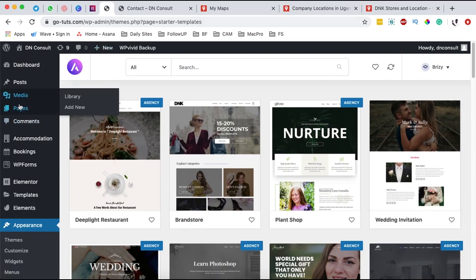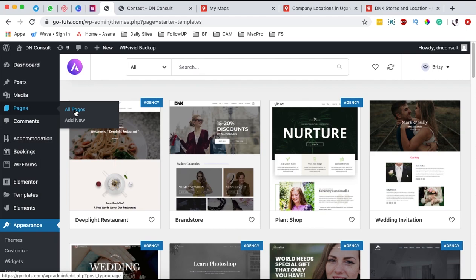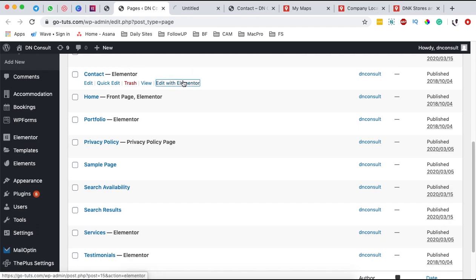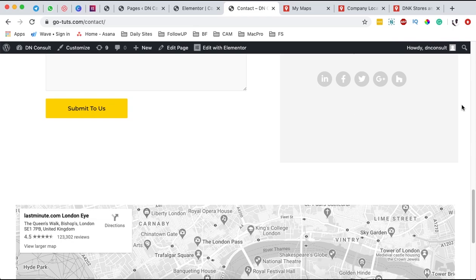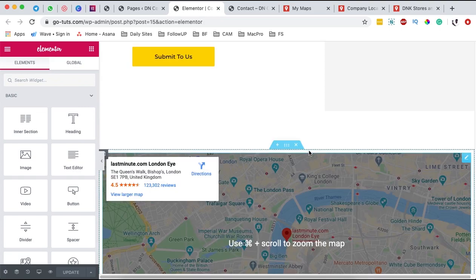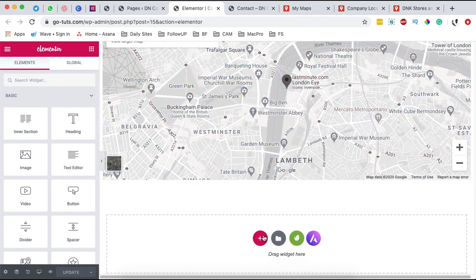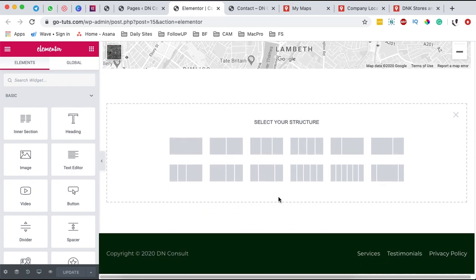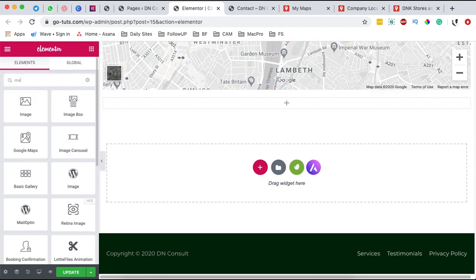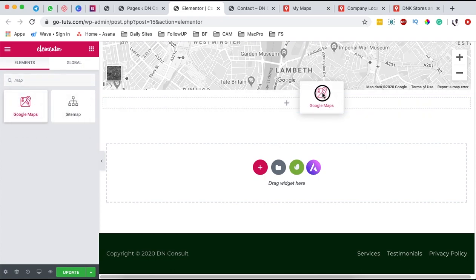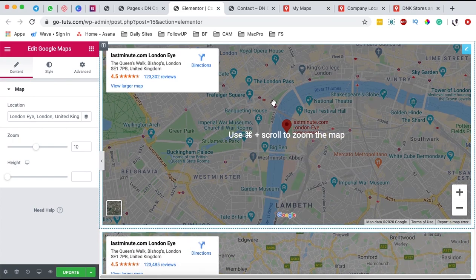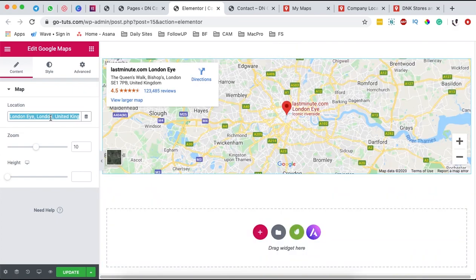First, go back to your dashboard, come over to Pages, and open up your contact page. I'm opening it up with Elementor. I'll add a new one-column section, then grab the map widget and drag it onto the canvas — and automatically you'll have a map that looks just like this. With this map you can add your location.